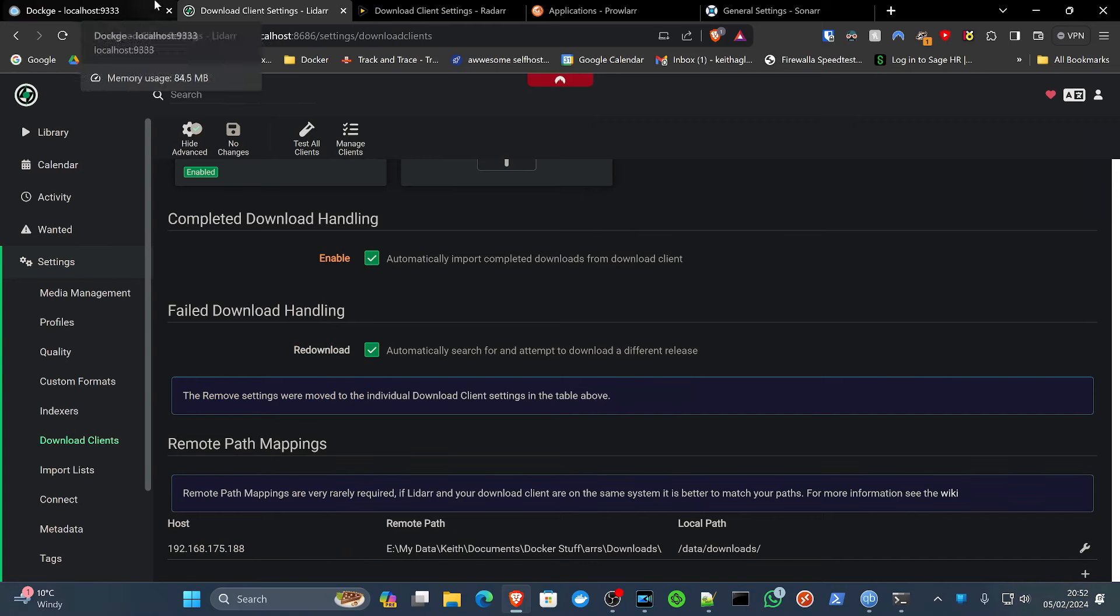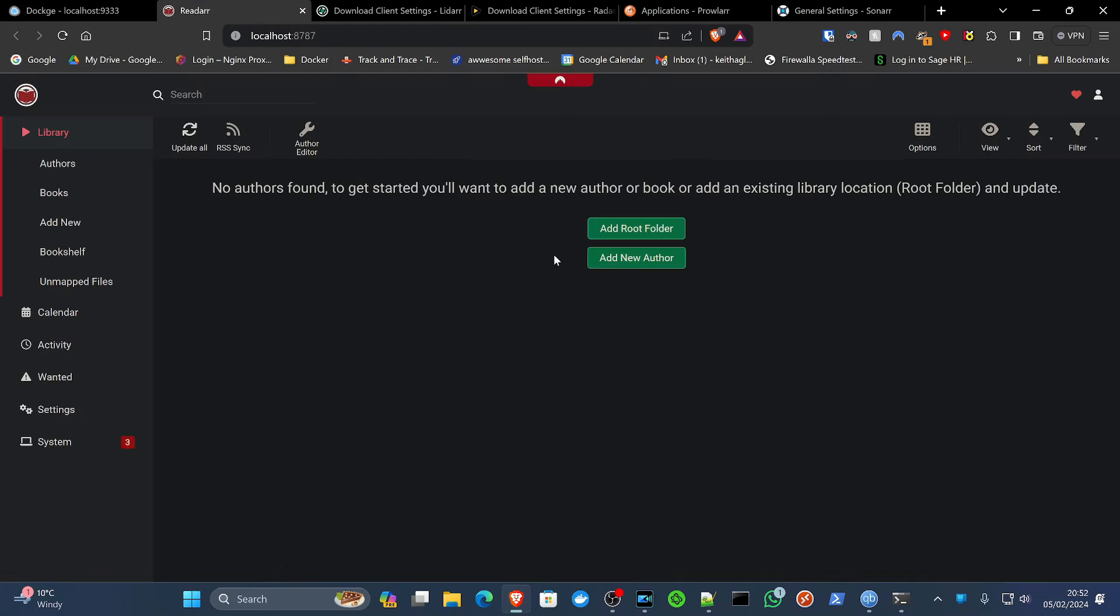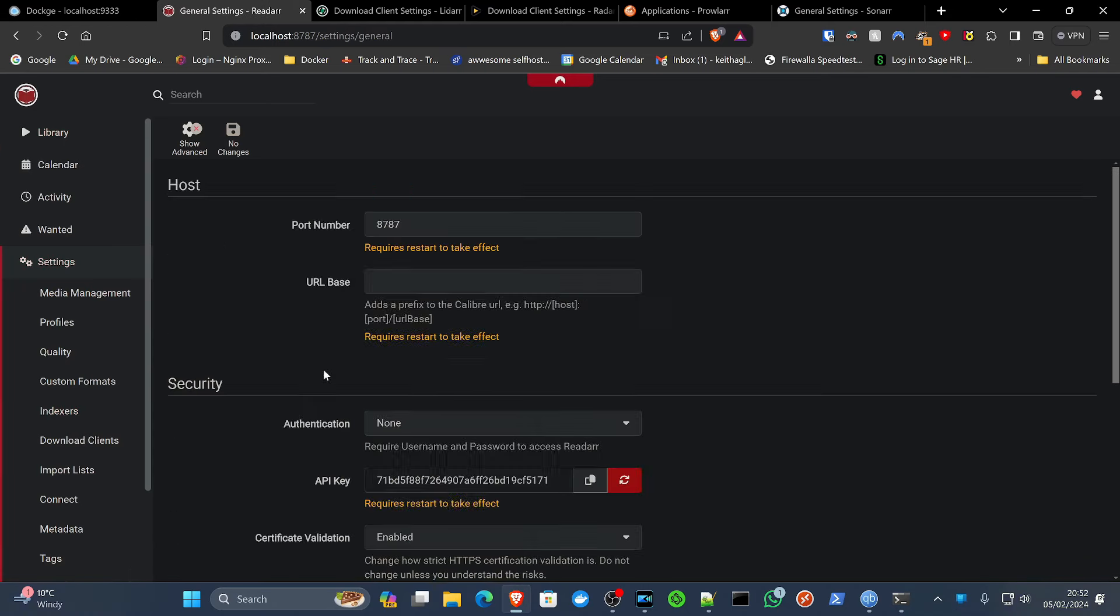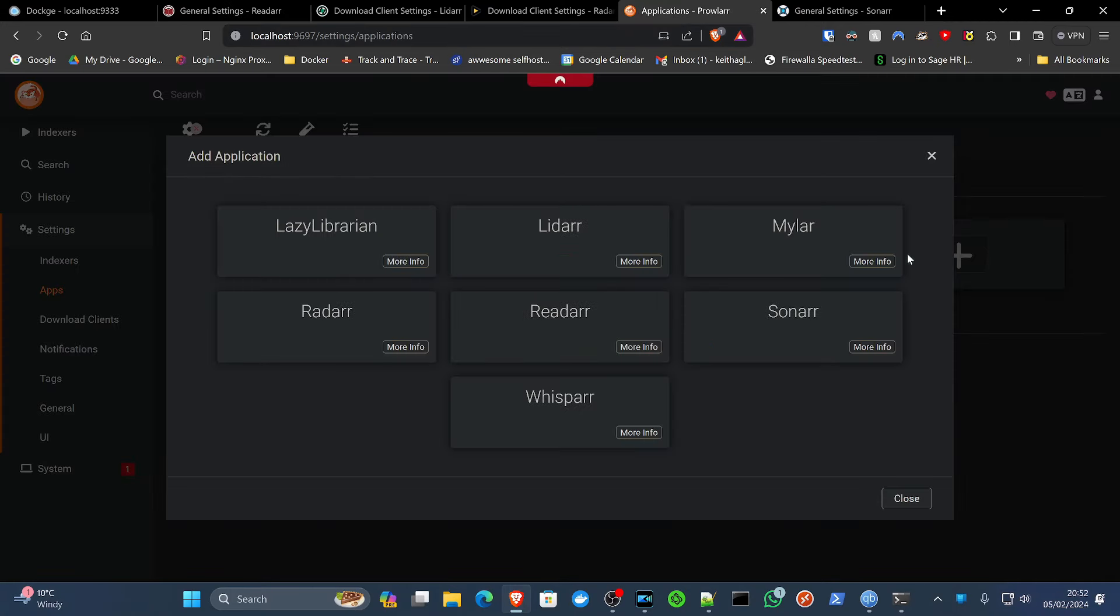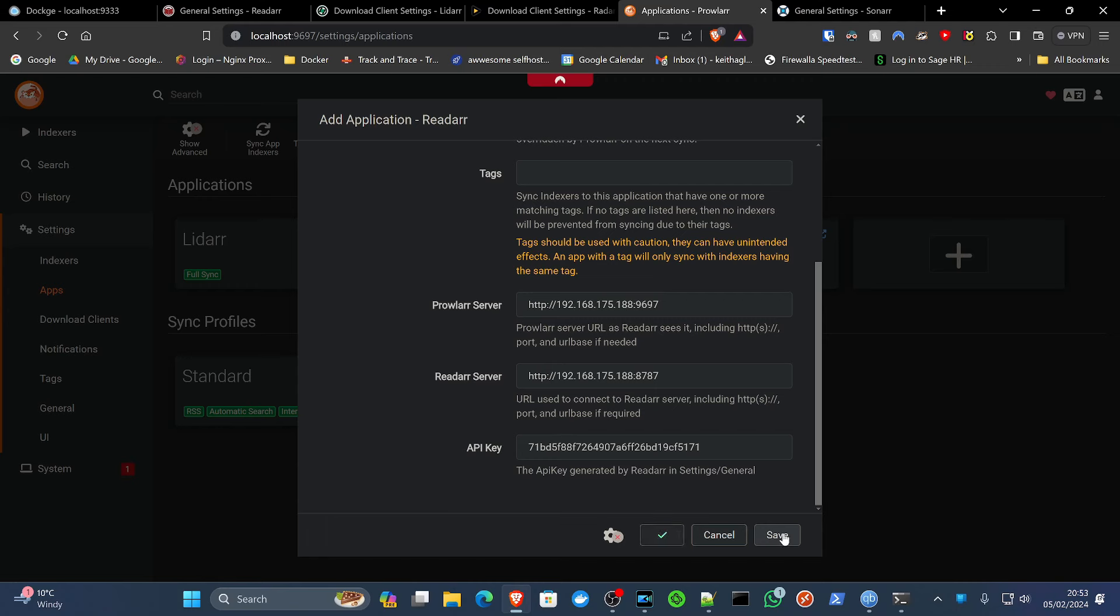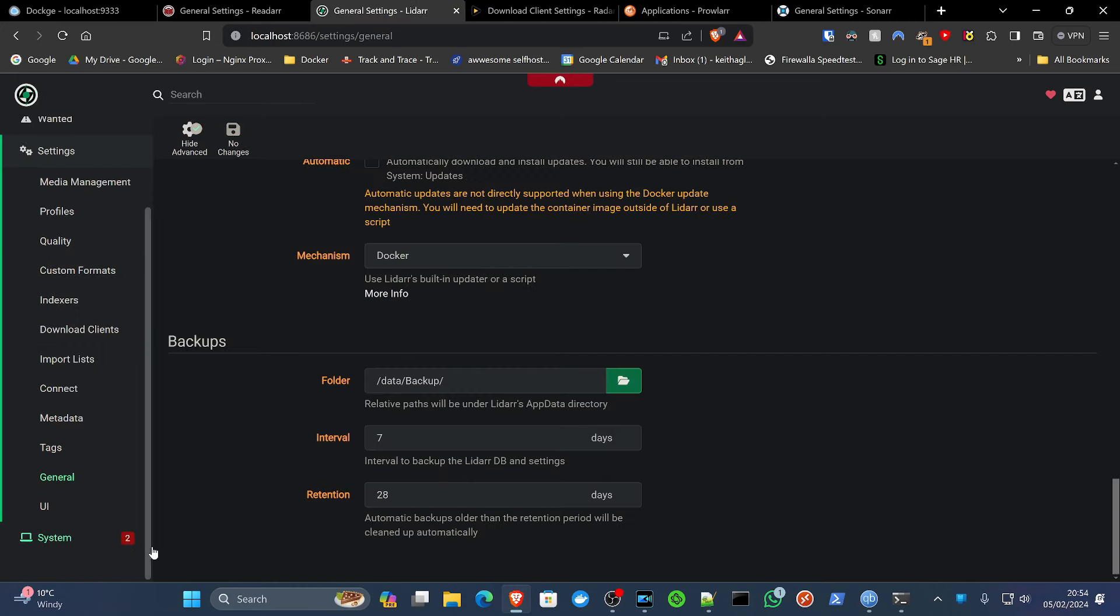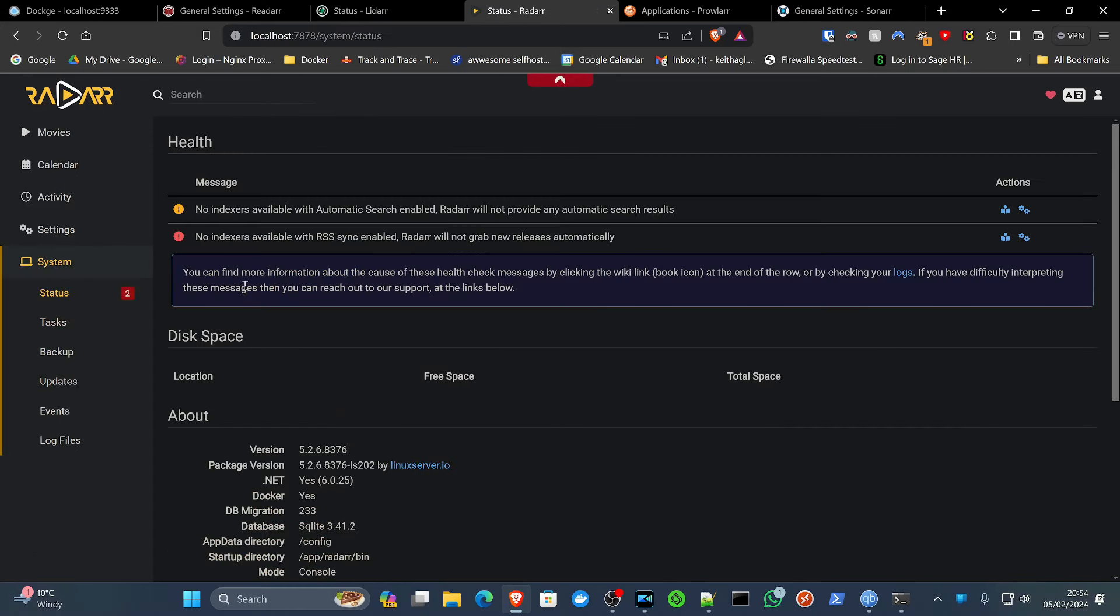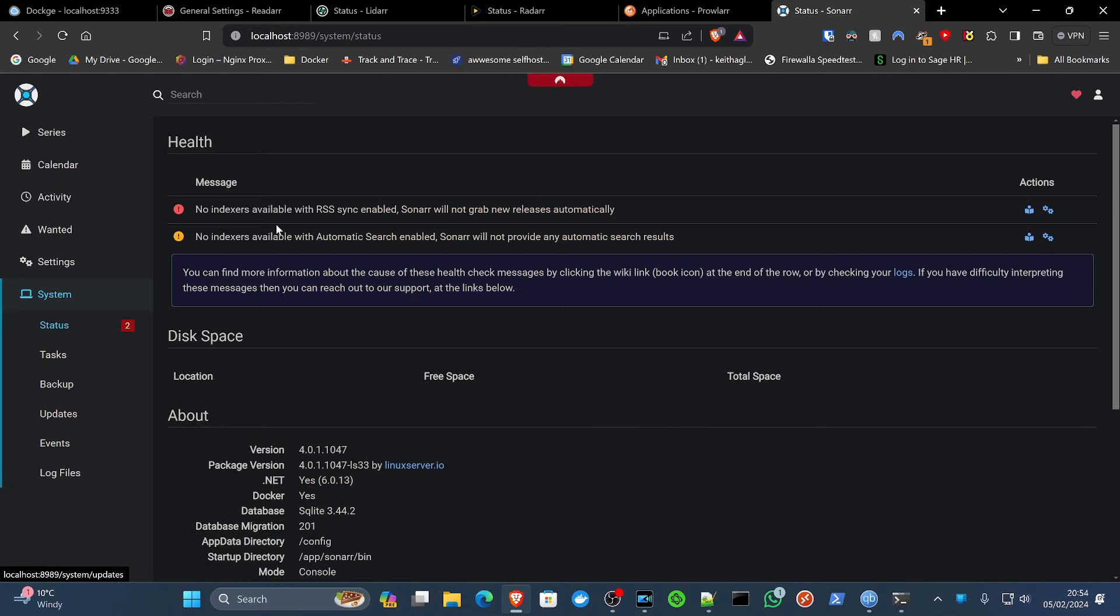And then finally, we want to do the same thing for Readarr, which is on 8787, or localhost 8787. Settings, general, get that API key. Prowlarr, add. Readarr. Scroll down. API key. Test. Yes. There we go. No. So as you can see, Prowlarr now has all our core apps being synchronized. And this is, we'll get back to this later when we're adding indexers to this as well. I believe we're pretty much set up. No indexers, that's okay. That's the only errors. No indexers, yes. And that's okay. That's what we want to see. We want to see just that being the only issue.